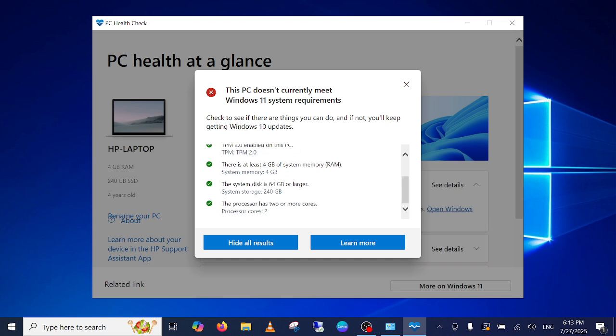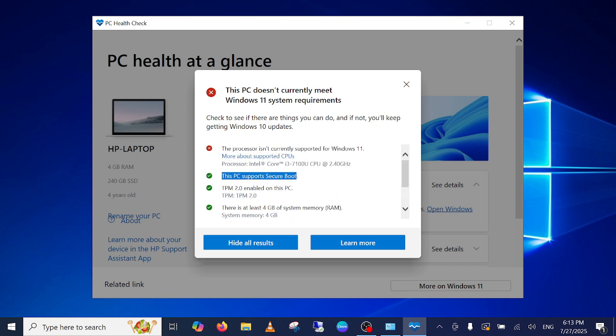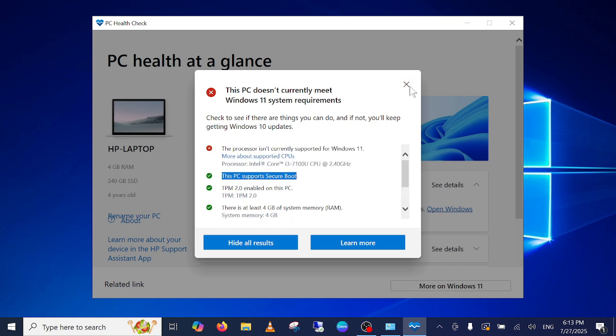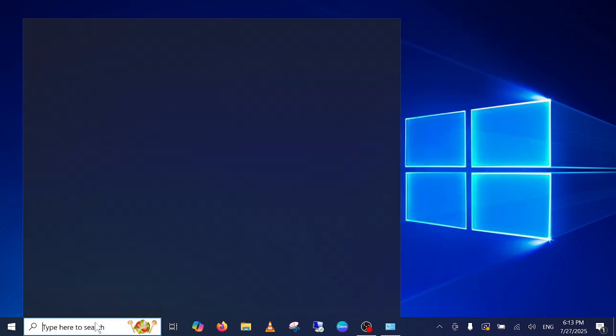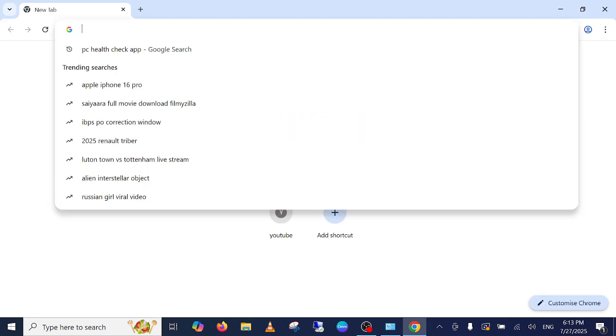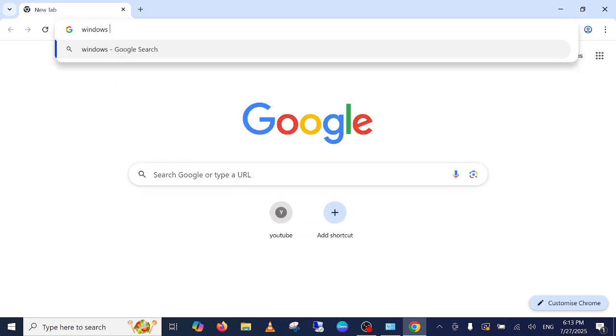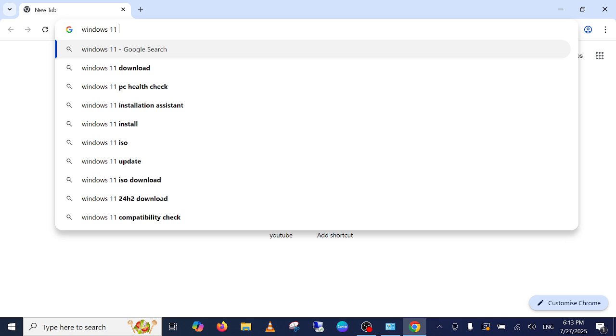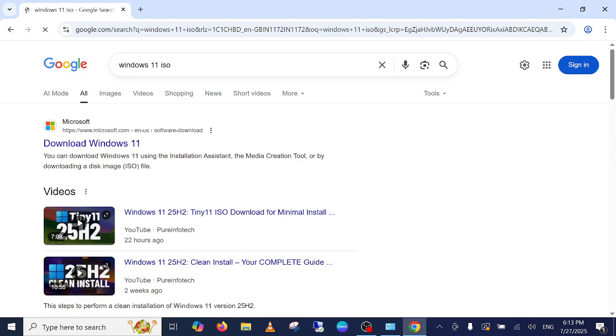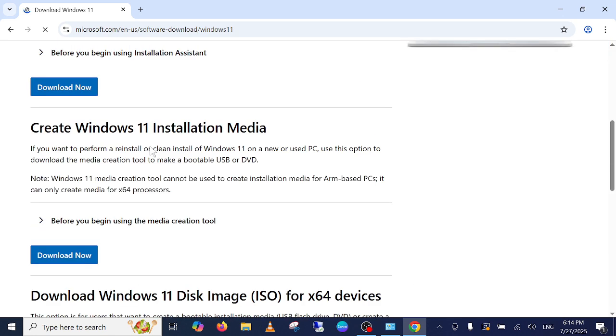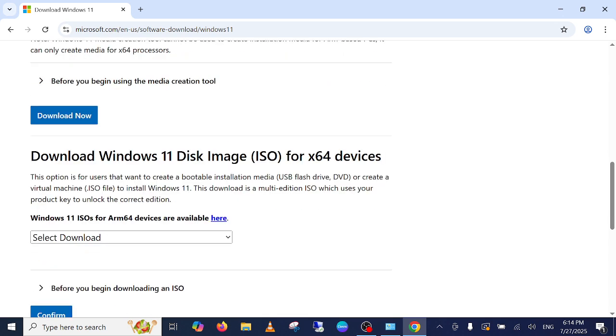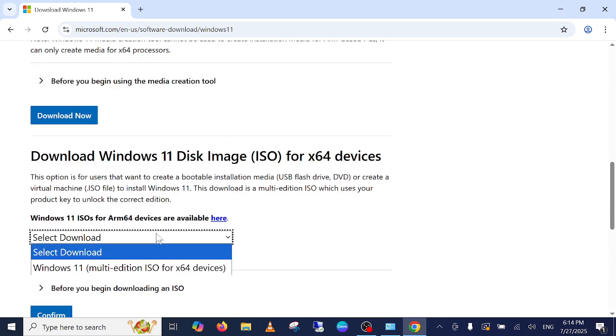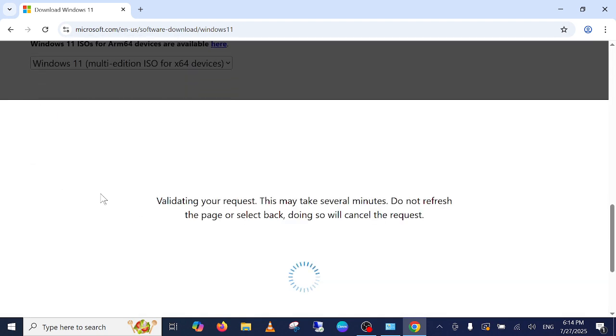Another way is to install it. Open Google Chrome simply and we can take help from the Windows 11 ISO file. Type Windows 11 ISO, go to the first link and try to select this option multi-edition, confirm it.